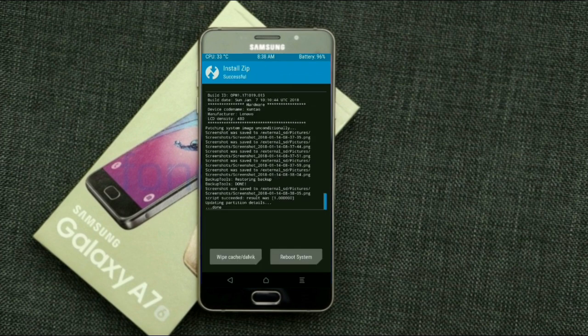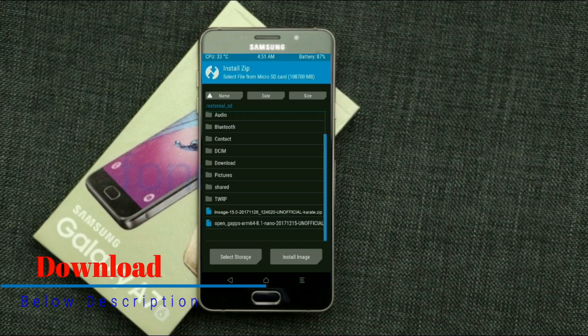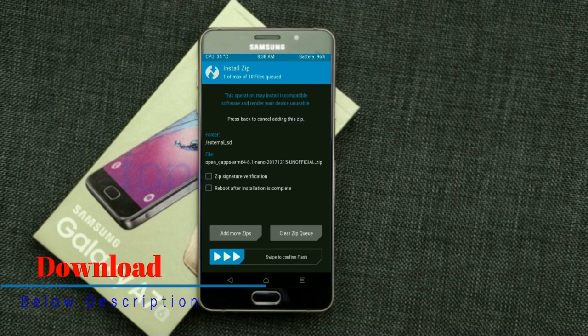Click on the add more zips option. Select the G-Apps. Friends, here I will choose the nano version of G-Apps. The versions suitable for this ROM are: Pico, Aroma, Stark, and Micro. After selecting, swipe right to install.